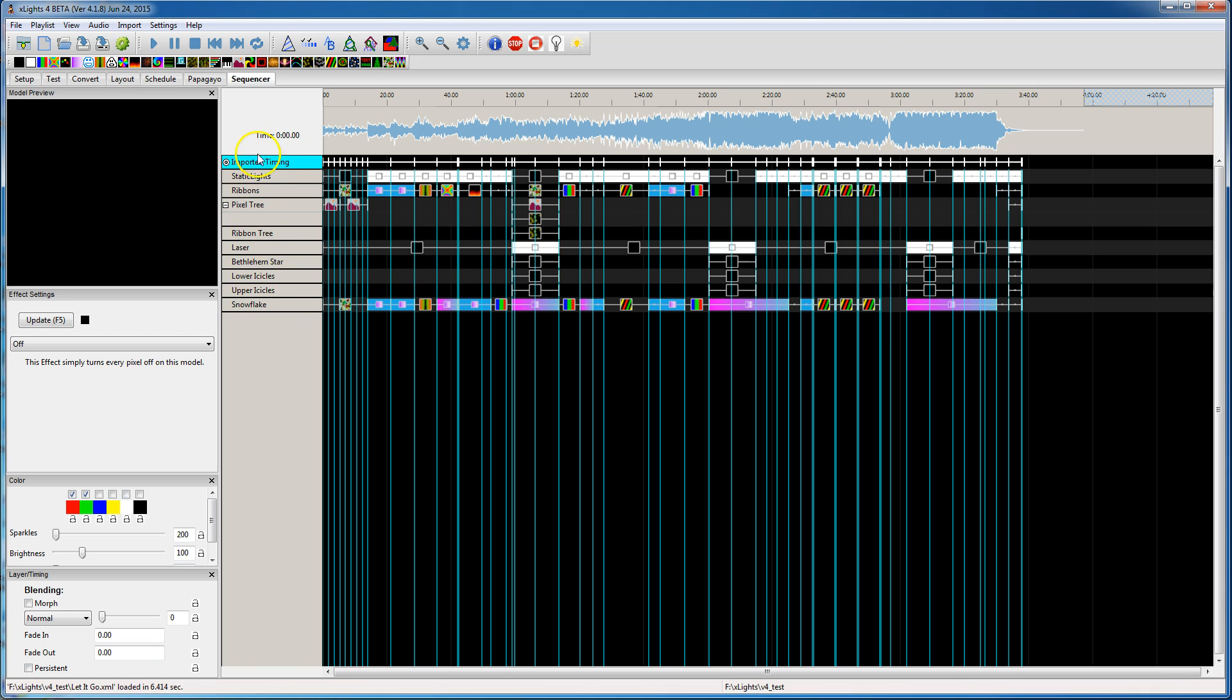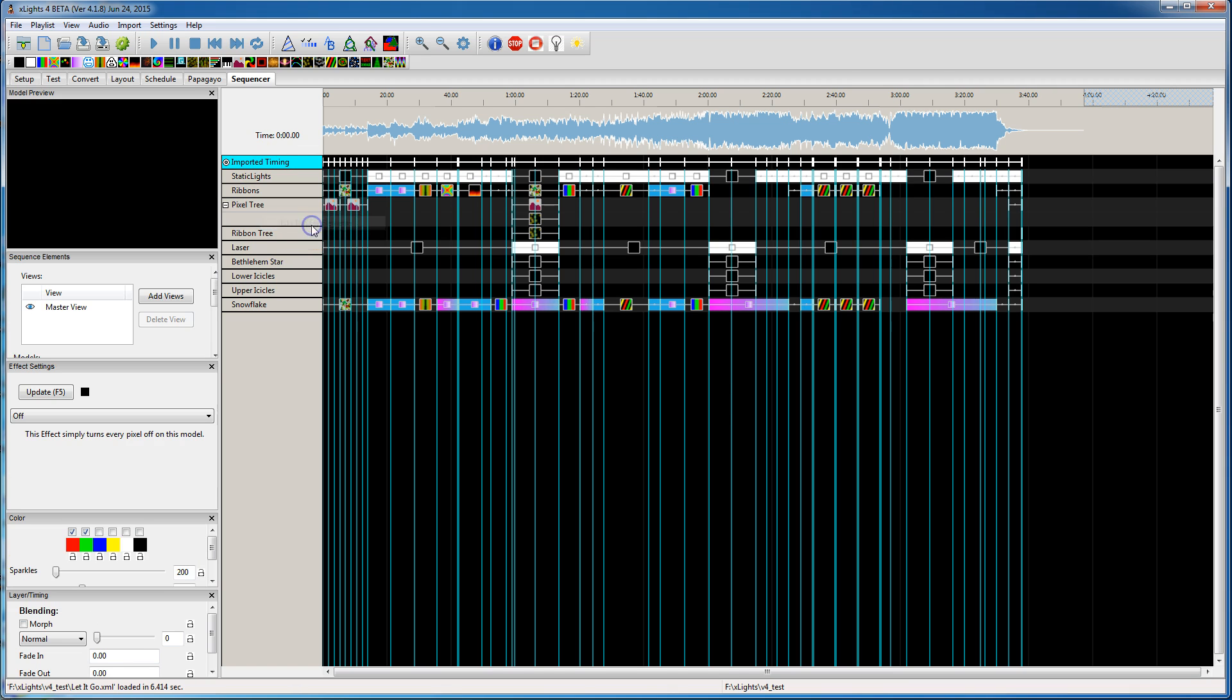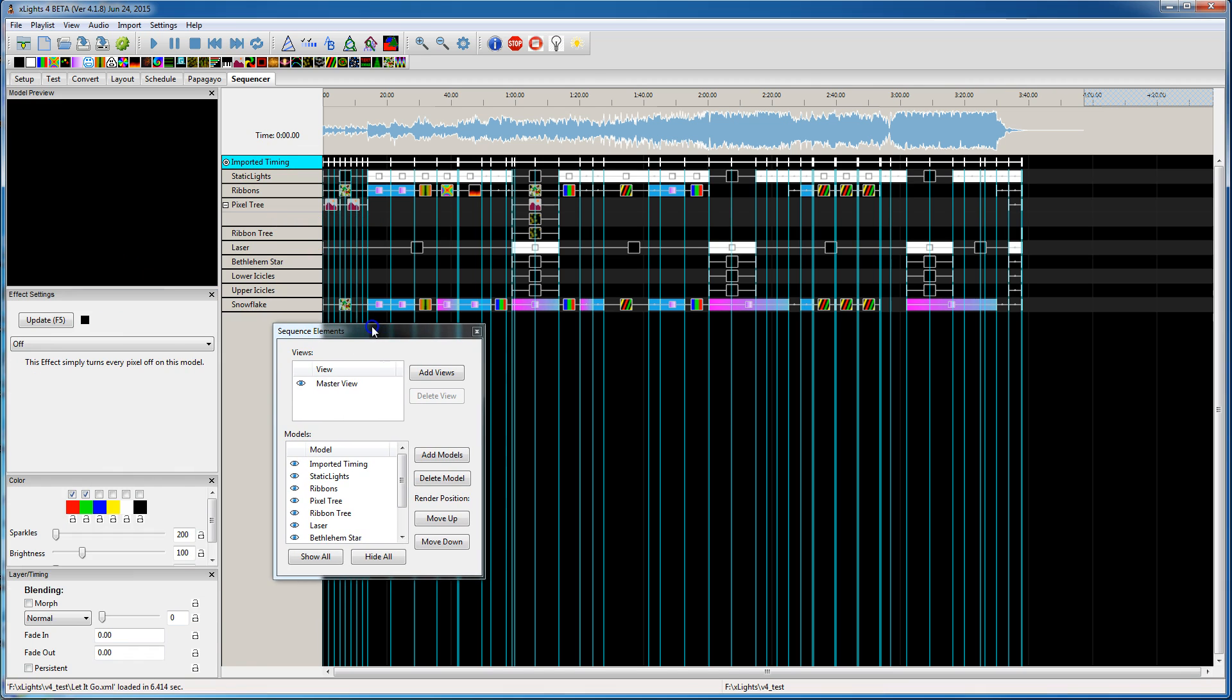If you right-click anywhere on one of these elements and select Edit Display Elements, I'm going to tear that away so I can see the whole dialog easier. What it does is it takes all of your elements that you had on your grid and puts them into what I call a master view.